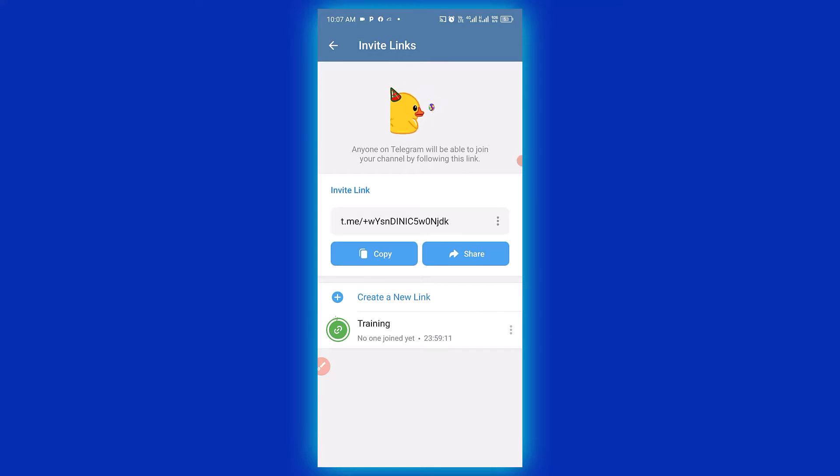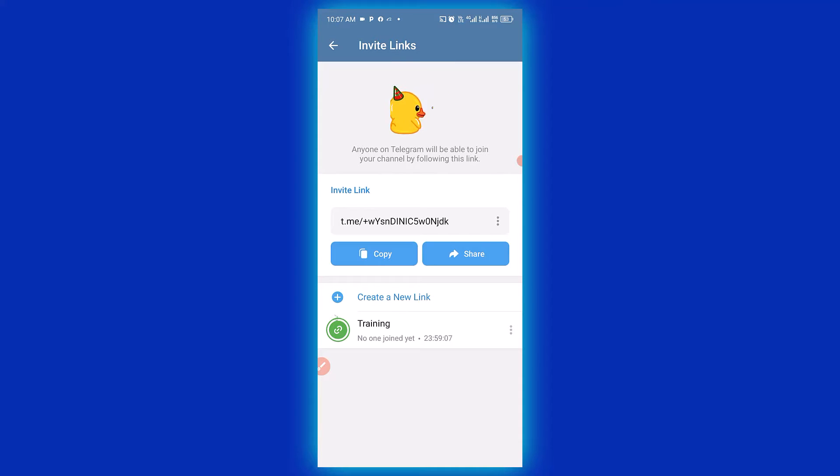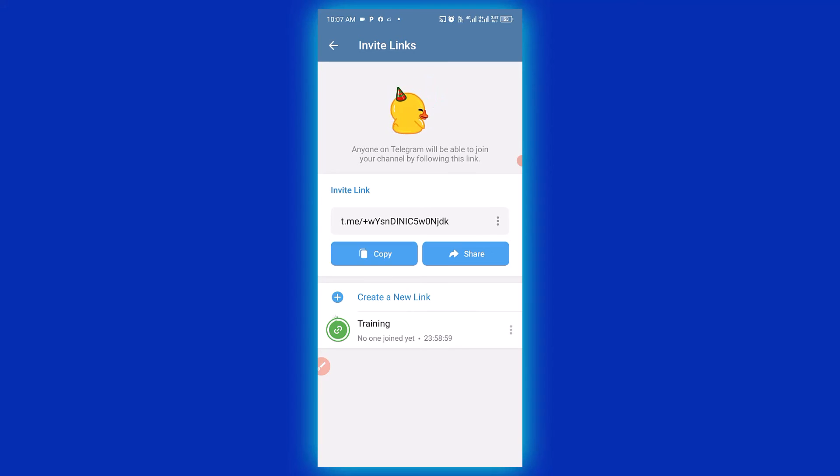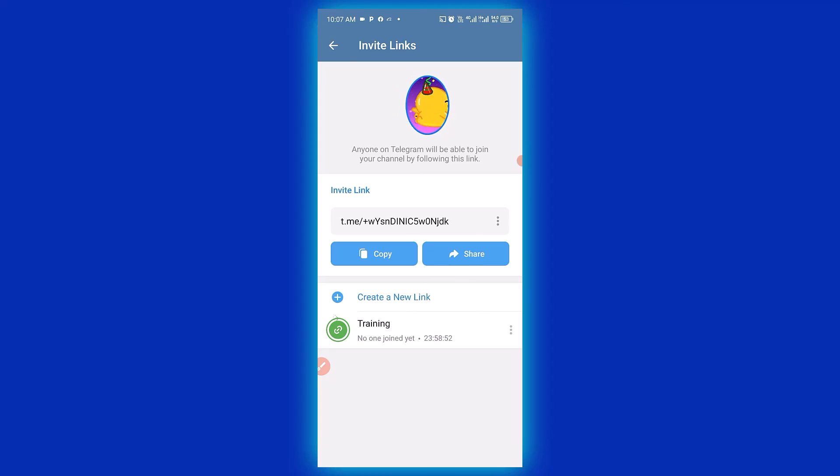So this is how basically you can create a Telegram channel link that has admin approval. I hope you really got value from this video. If you find this video useful, give this video a big like and also remember to subscribe to the channel for more tutorials.